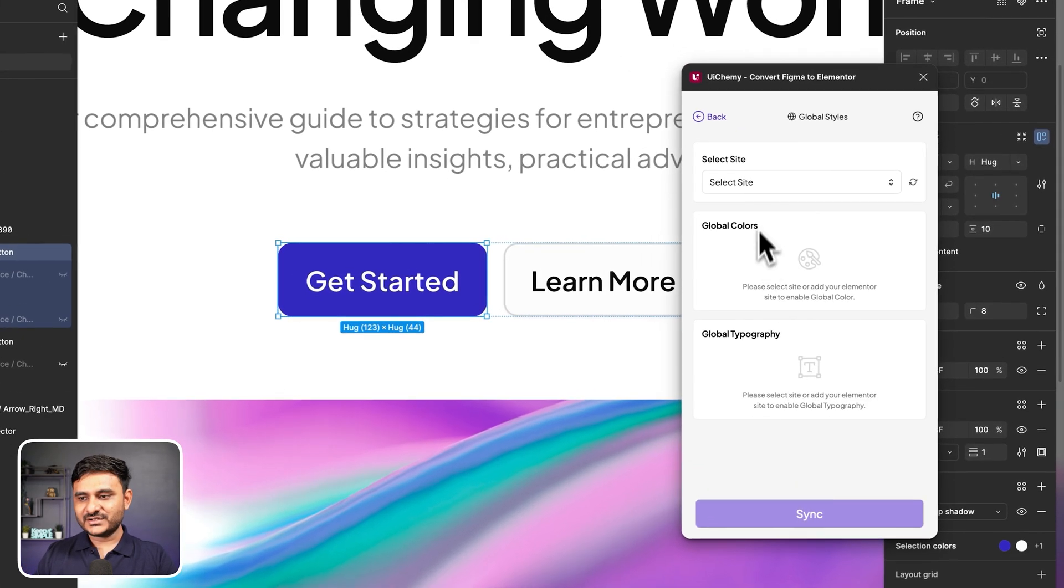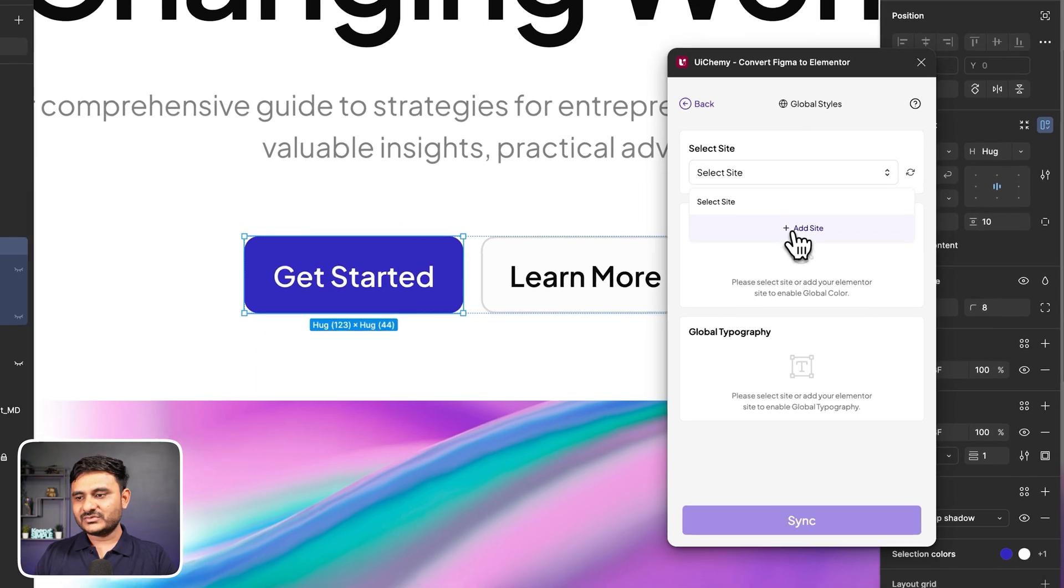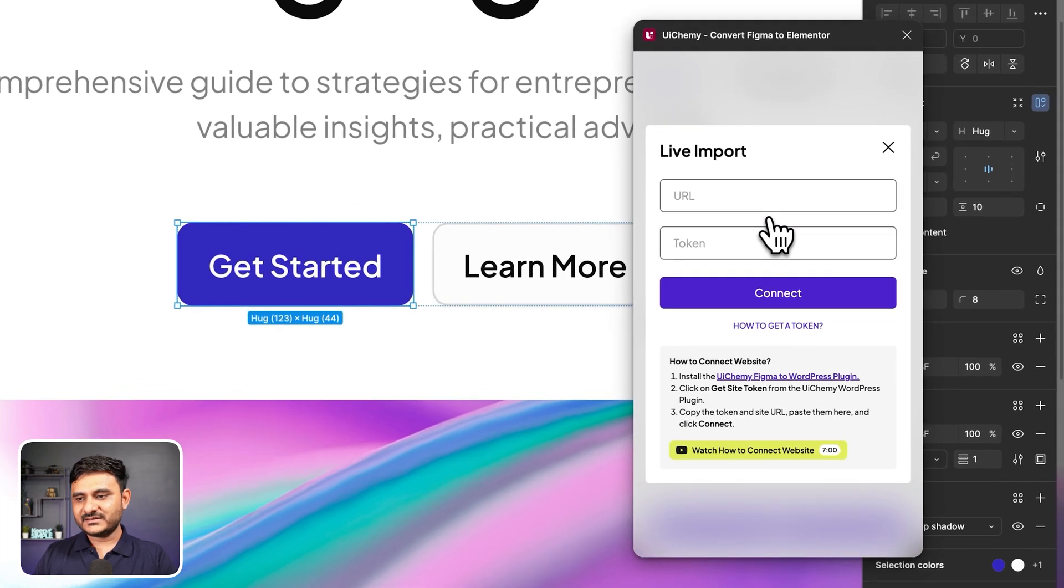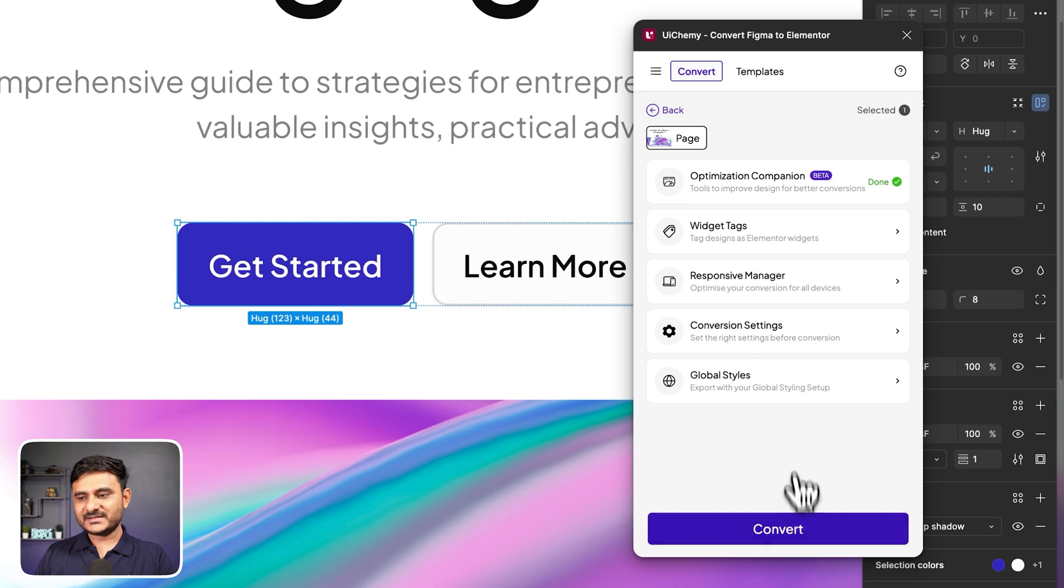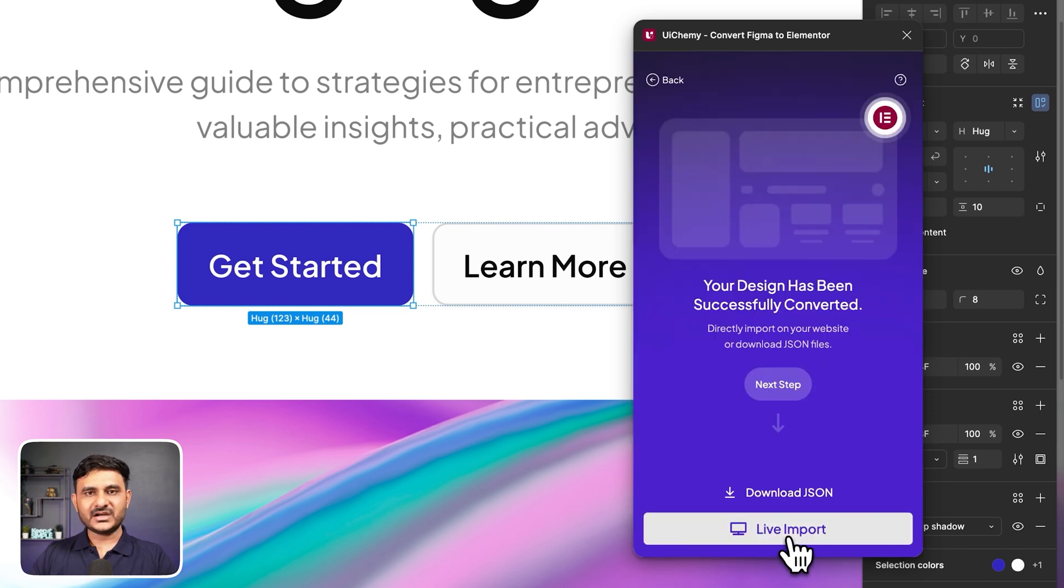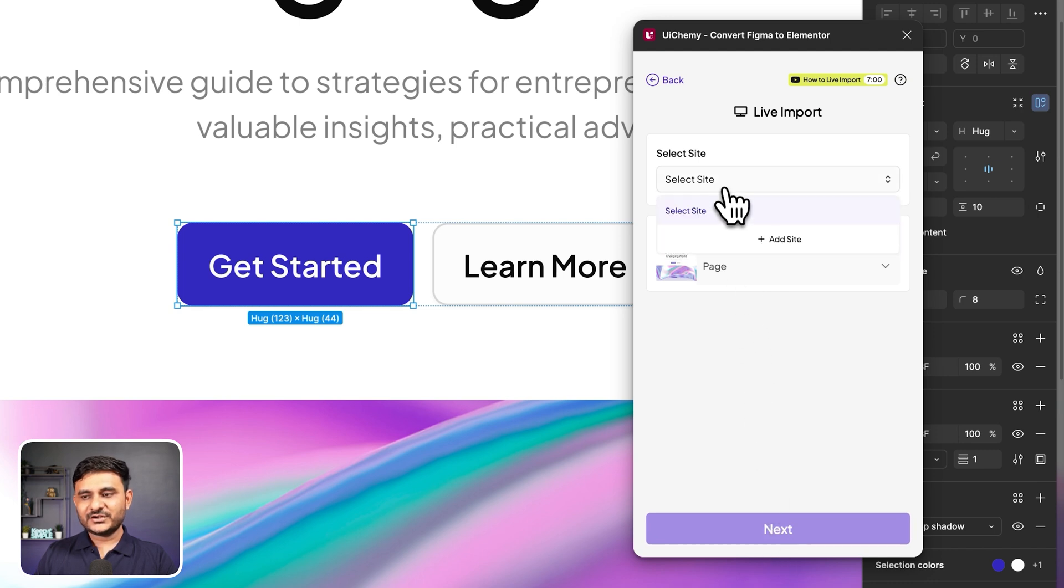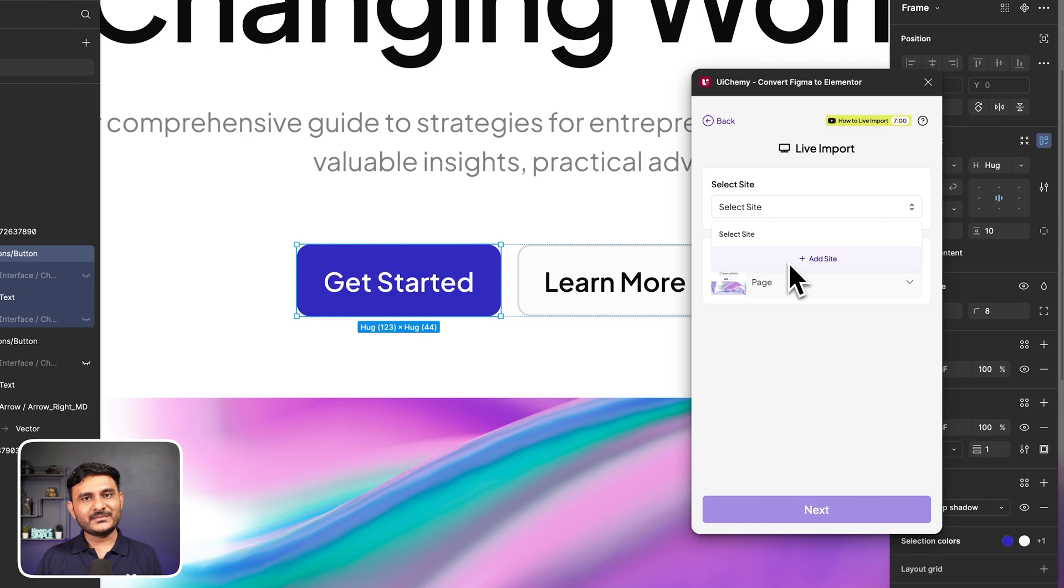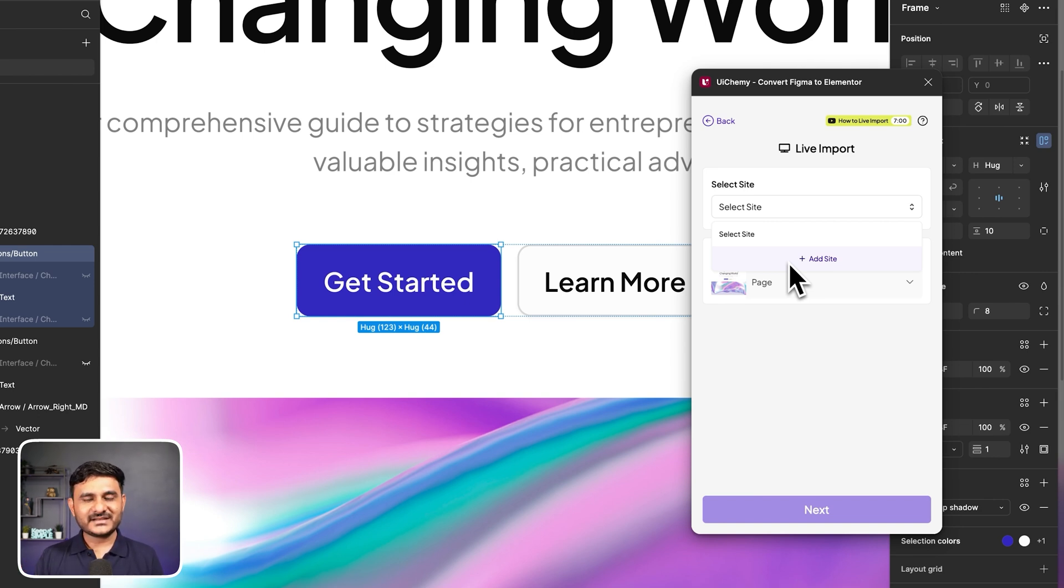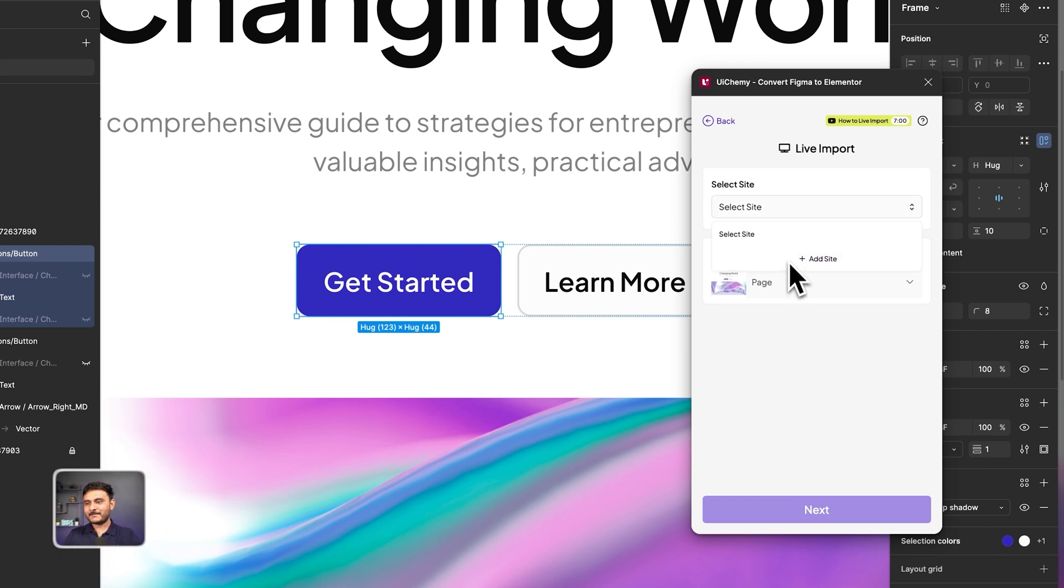If you want to import that part, or you need to connect your site to import this Figma design into your WordPress setup. If you connect that site, it can be used for your global colors as well as the live import process.